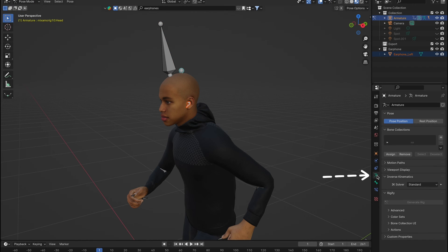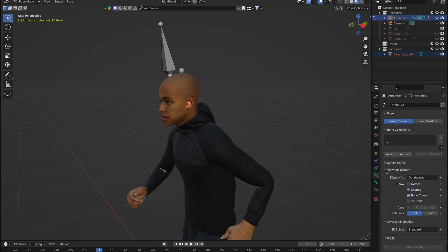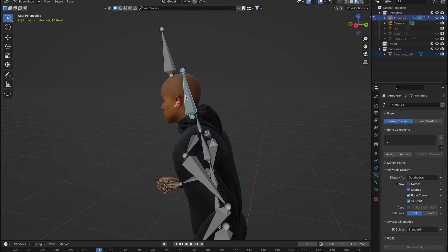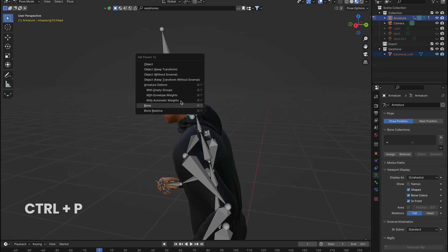If not, just pop into your armature data properties, find viewport display and check in front. Now grab the bone closest to our object, hit CTRL plus P, and a set parent to option appears.